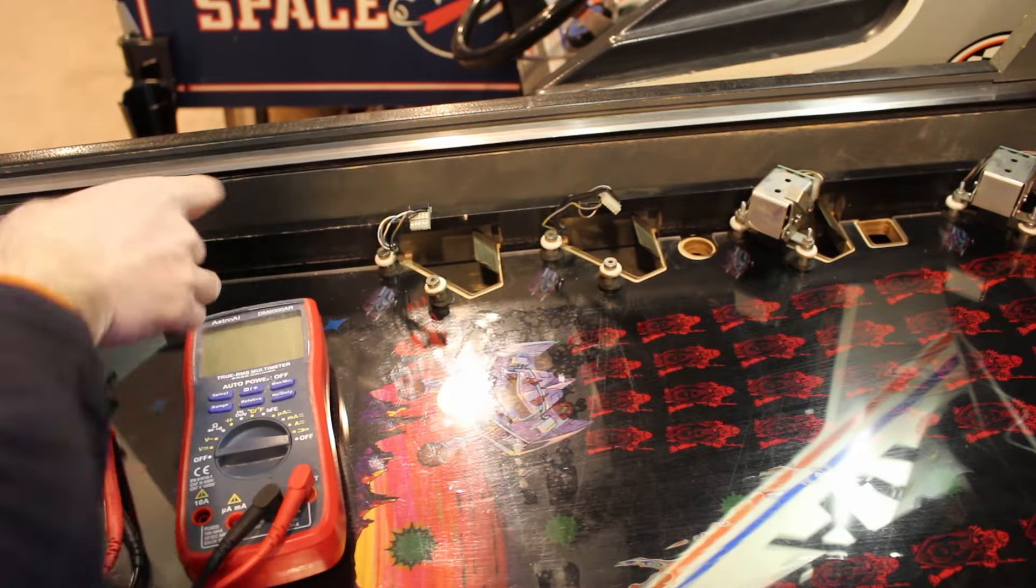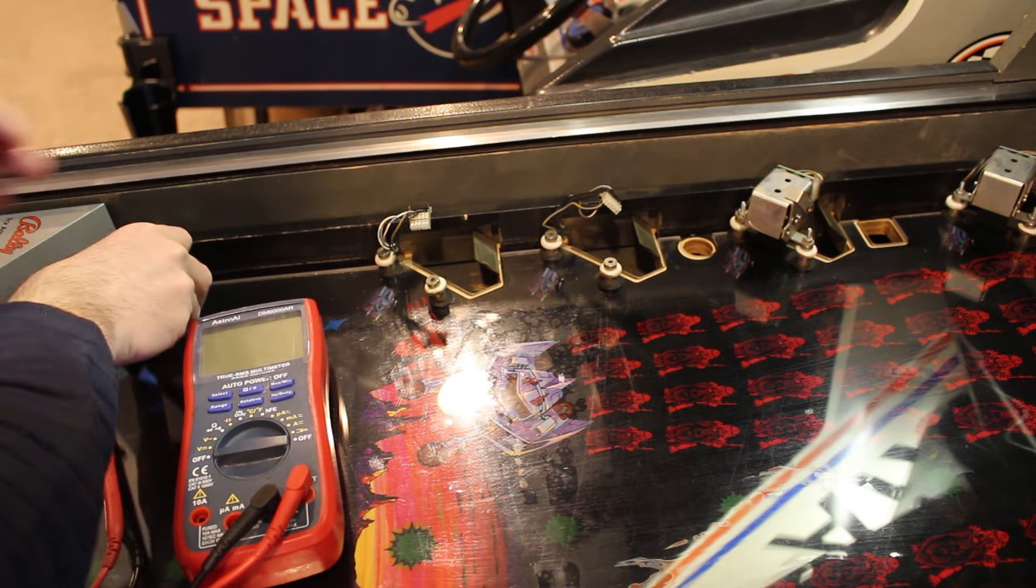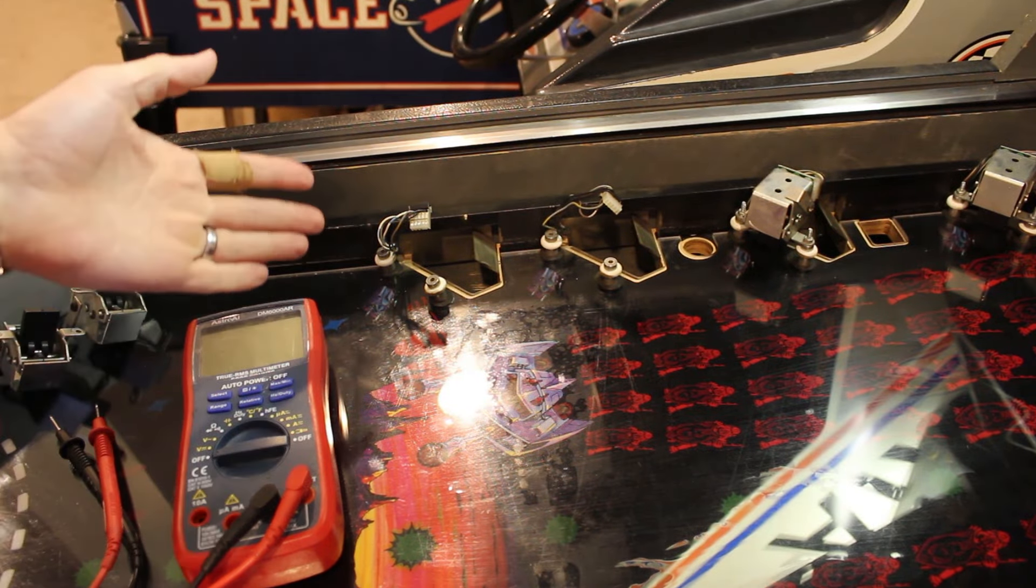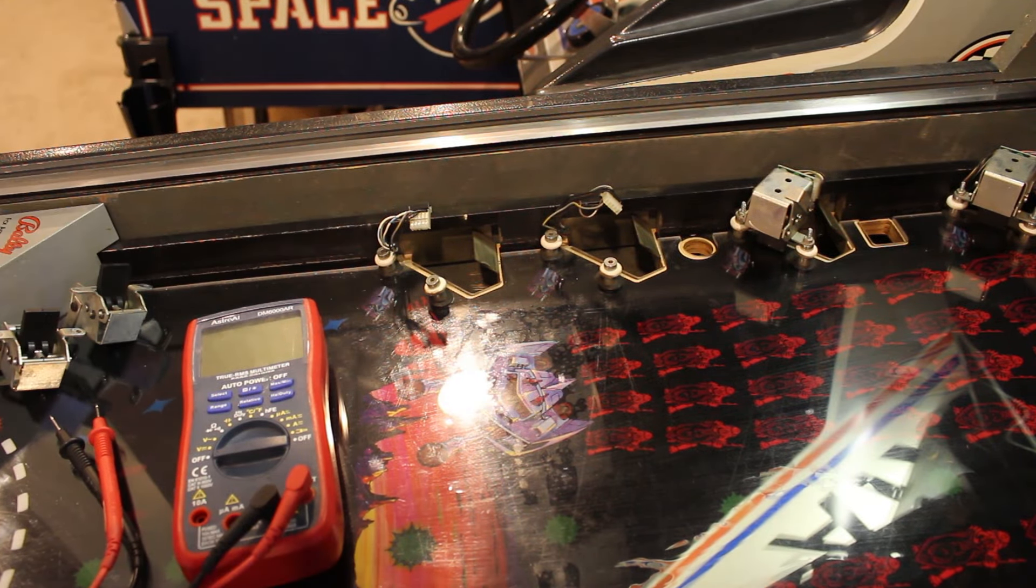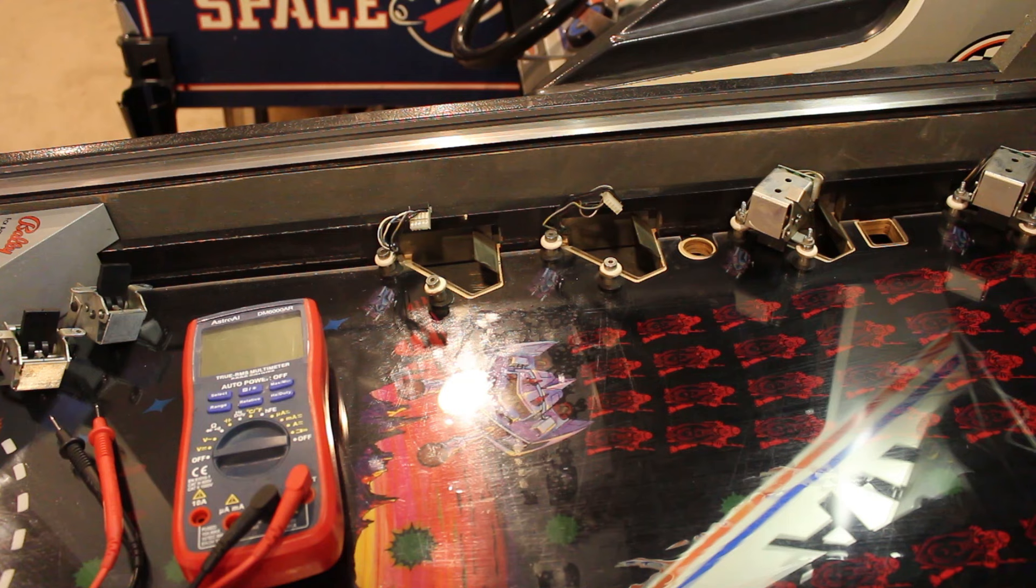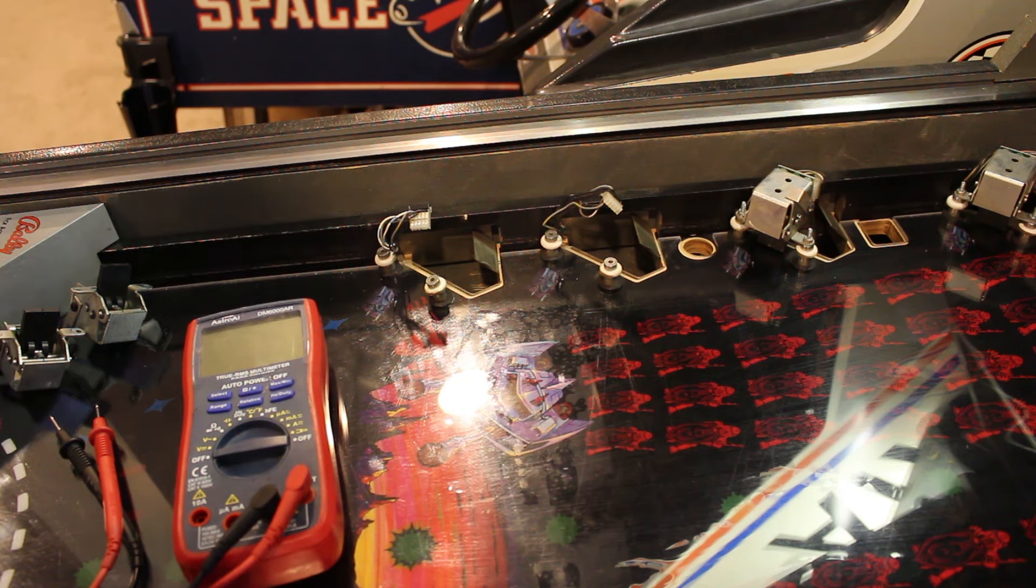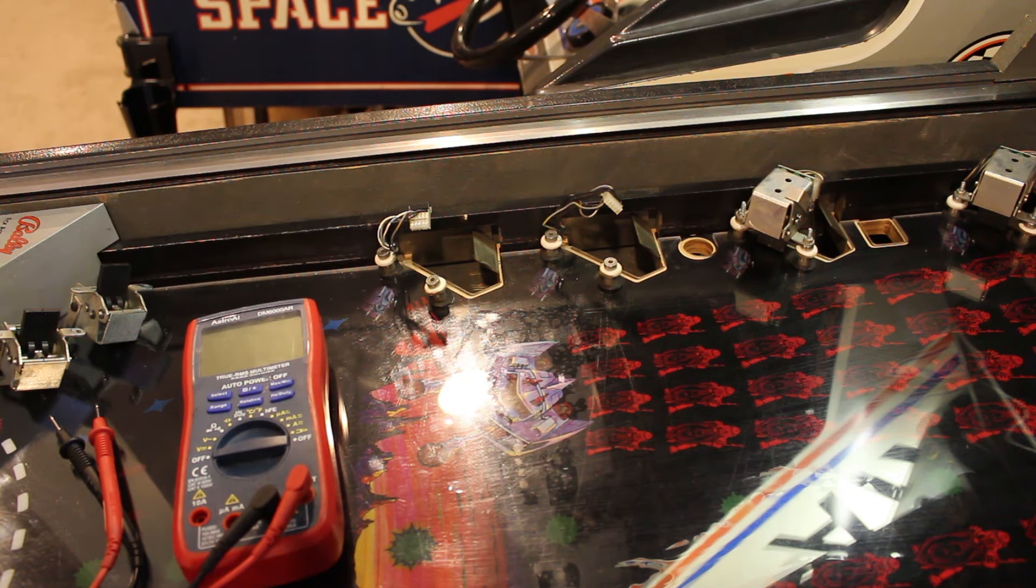So we know we have an issue with the wiring. So the next thing I'm going to do is we'll check voltage.